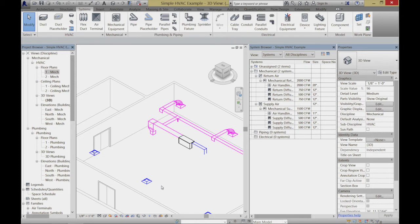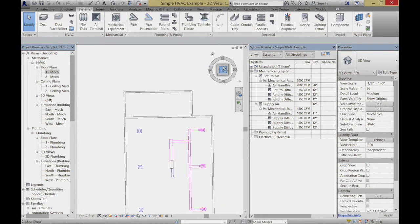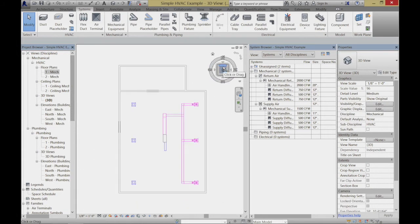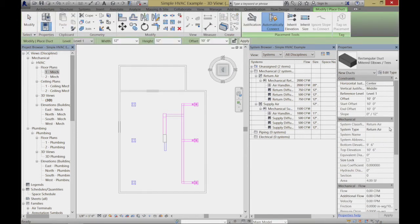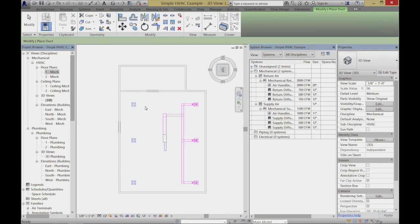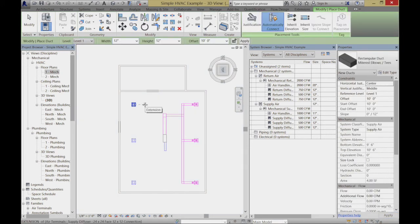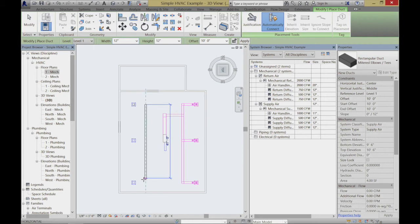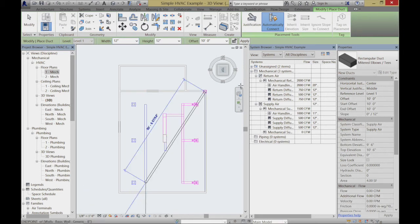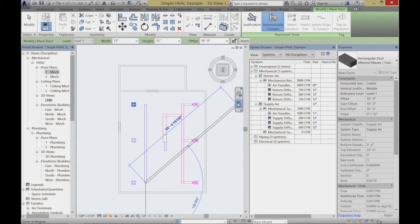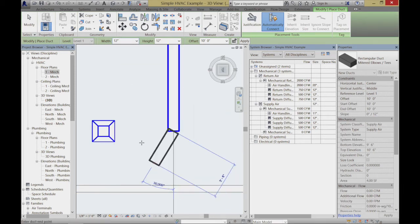So that's the whole return side of our system. Now I'm going to do a very similar thing on the supply side. If you have any questions, go ahead and jump in — I'm just going to do something very similar over there. Again, 12 by 12, just sort of running the main duct.